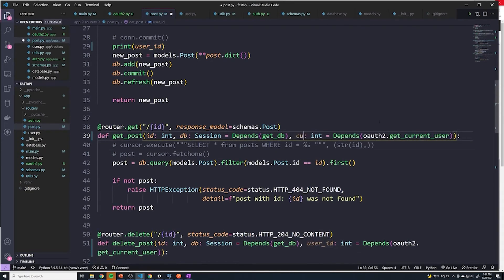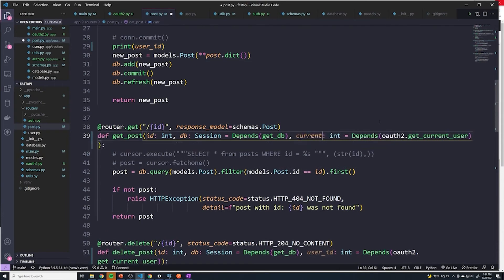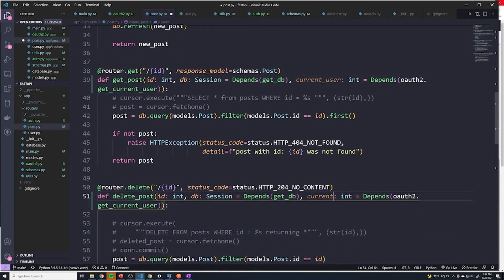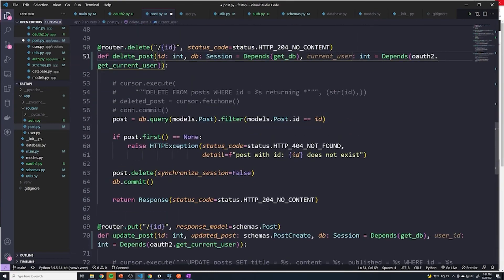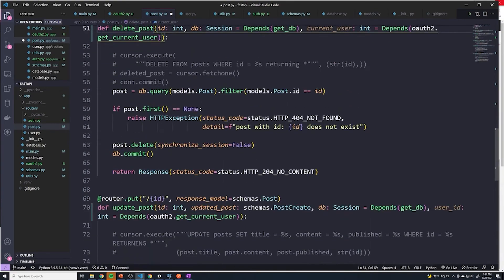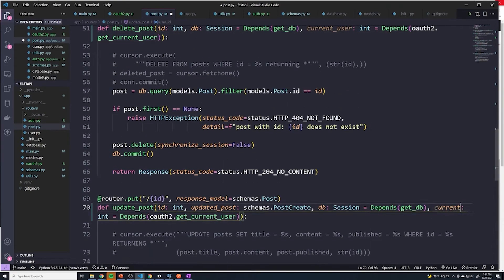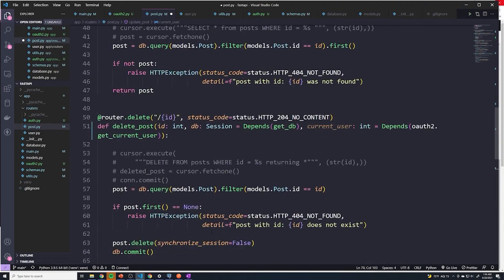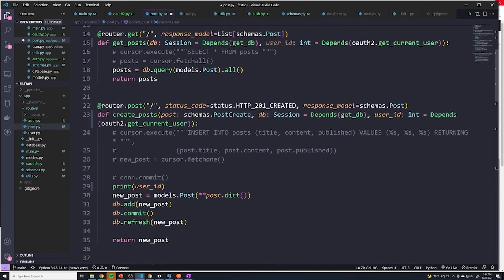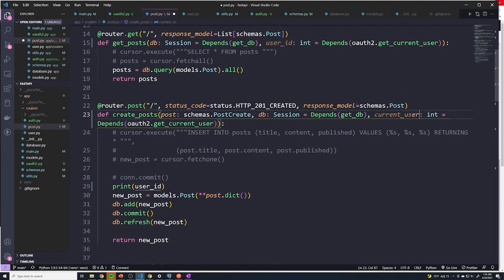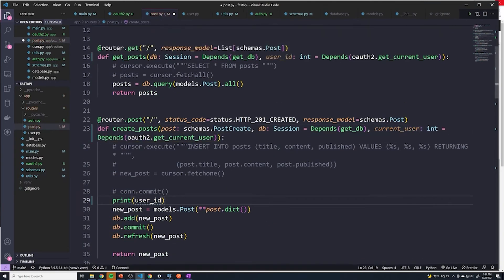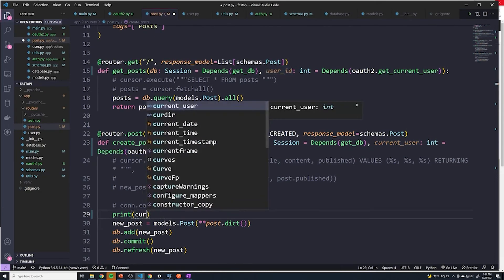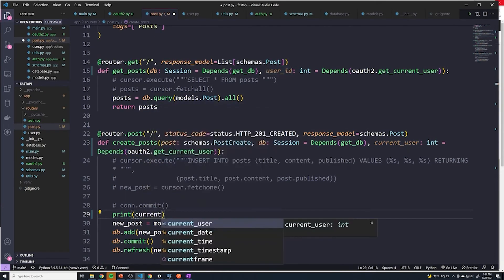So I'm going to say, I'm going to call this current underscore user, and we're going to rename this everywhere. All right, and then here within the function, I'm going to print out current underscore user.